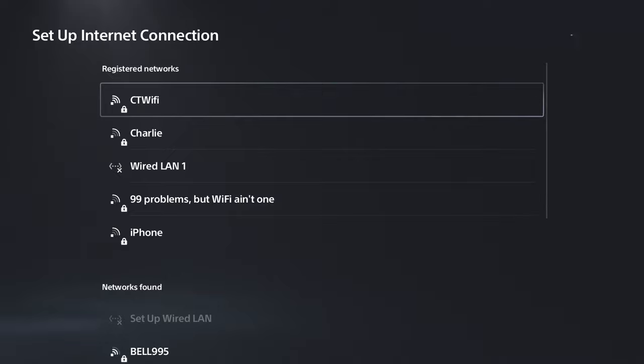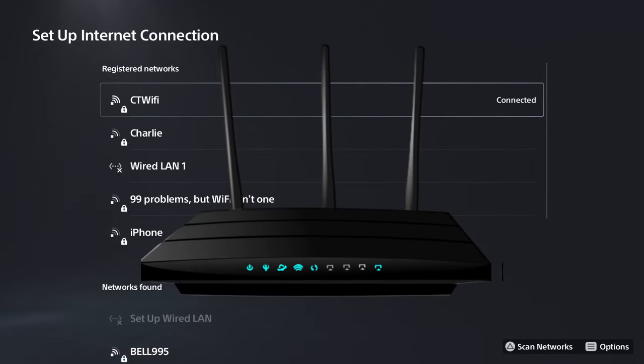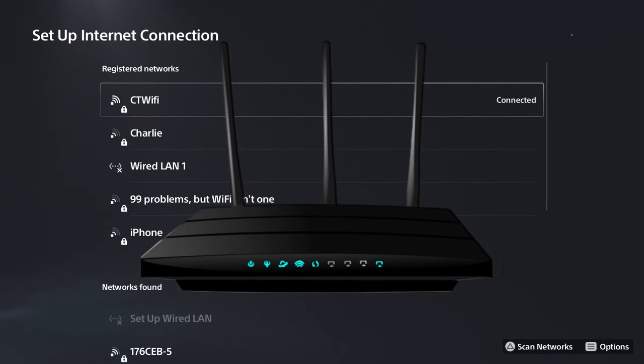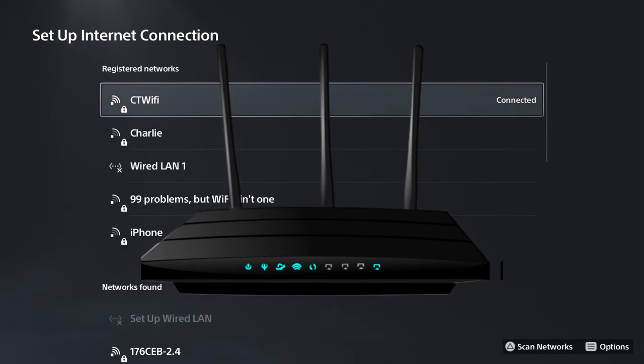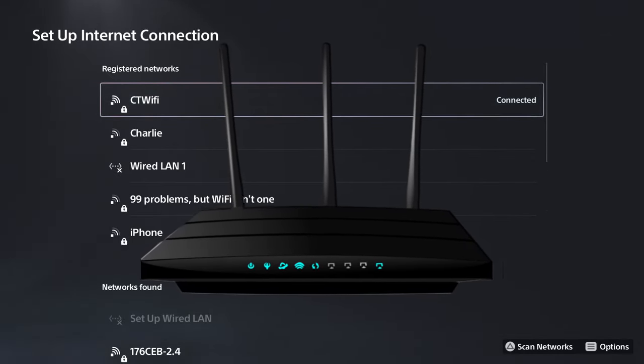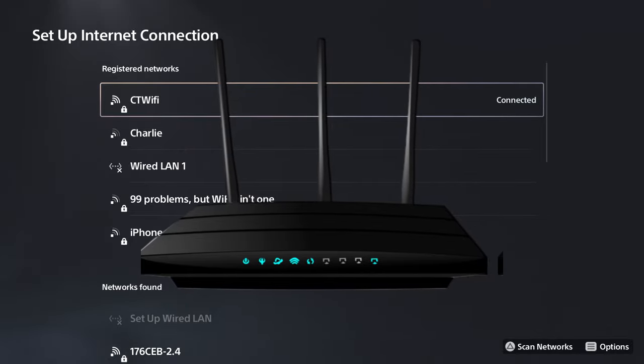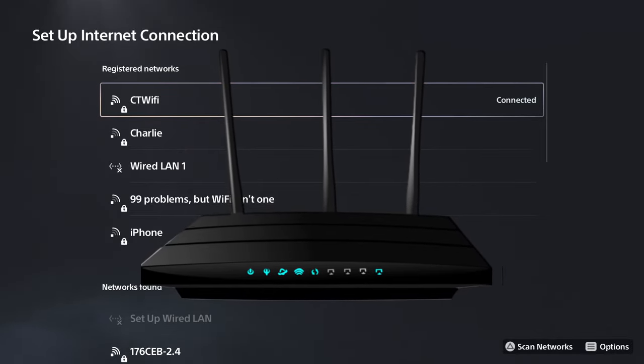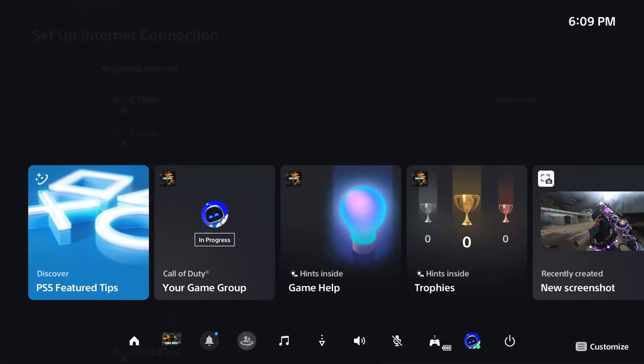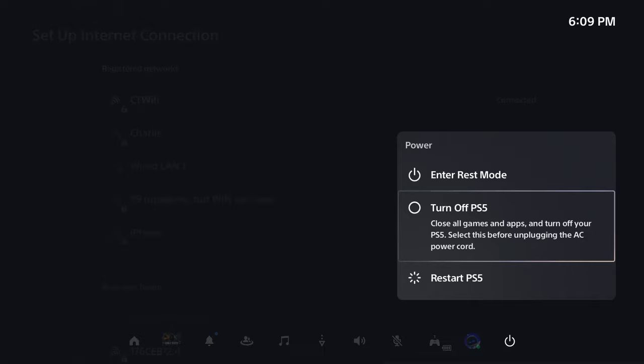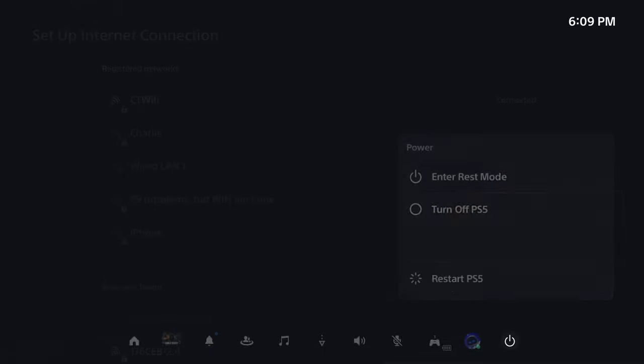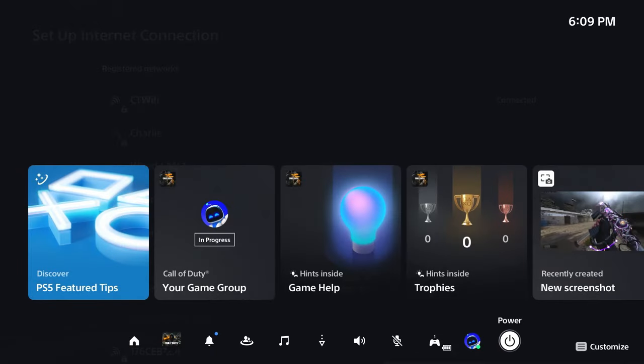Another thing you could do is power cycle your home network, meaning unplugging your modem and/or router for 30 to 60 seconds and plugging it back in. I also recommend turning off your console fully and then booting it back up during that process.